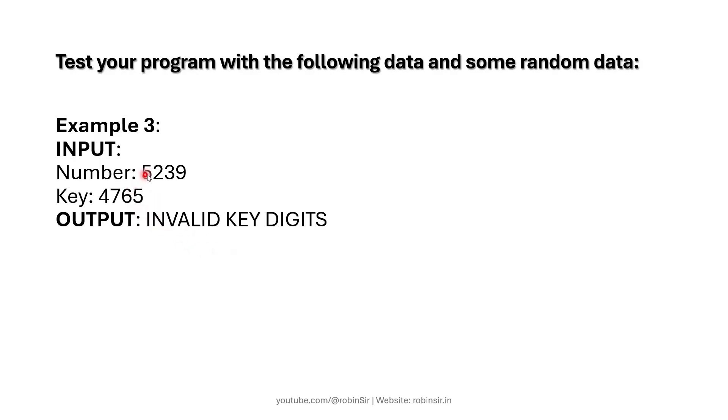Because it's a 4 digit number and in the key we have positions like 7, 6, and 5 which is out of range.